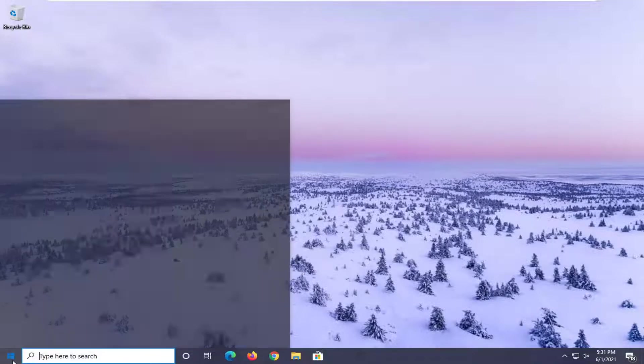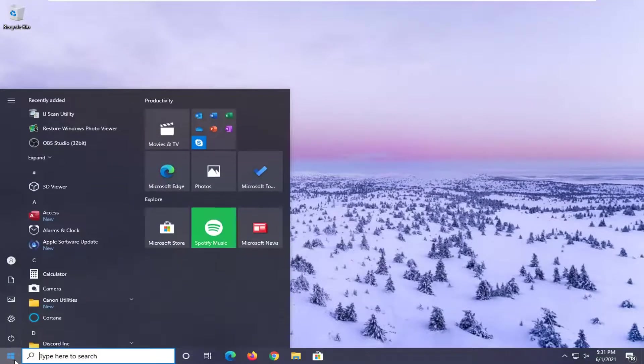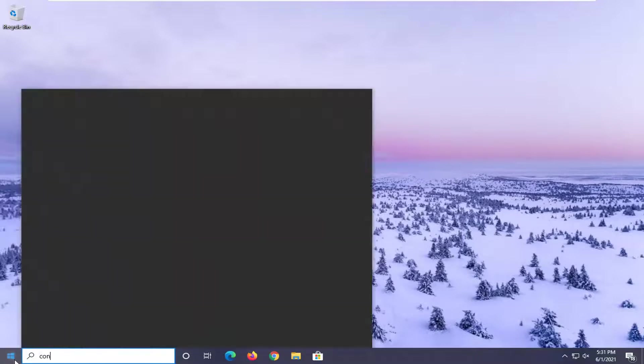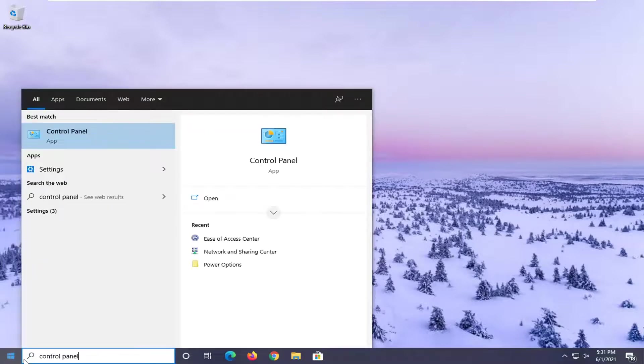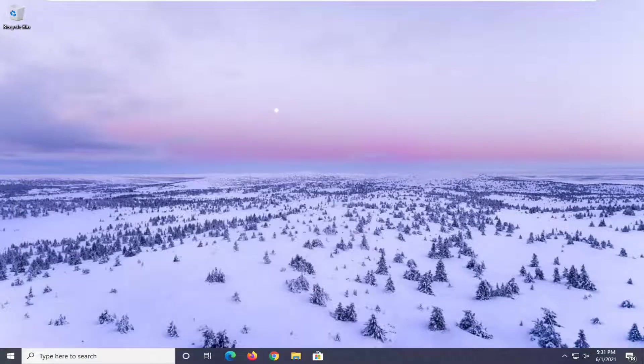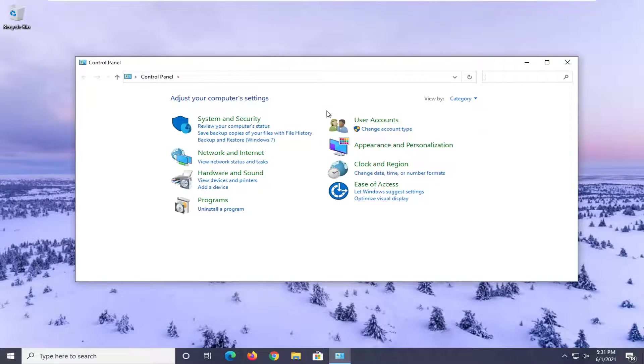So we're going to start off by opening up the Start menu. Search up Control Panel. Best result should come back with Control Panel. Go ahead and left click on that to open it up.